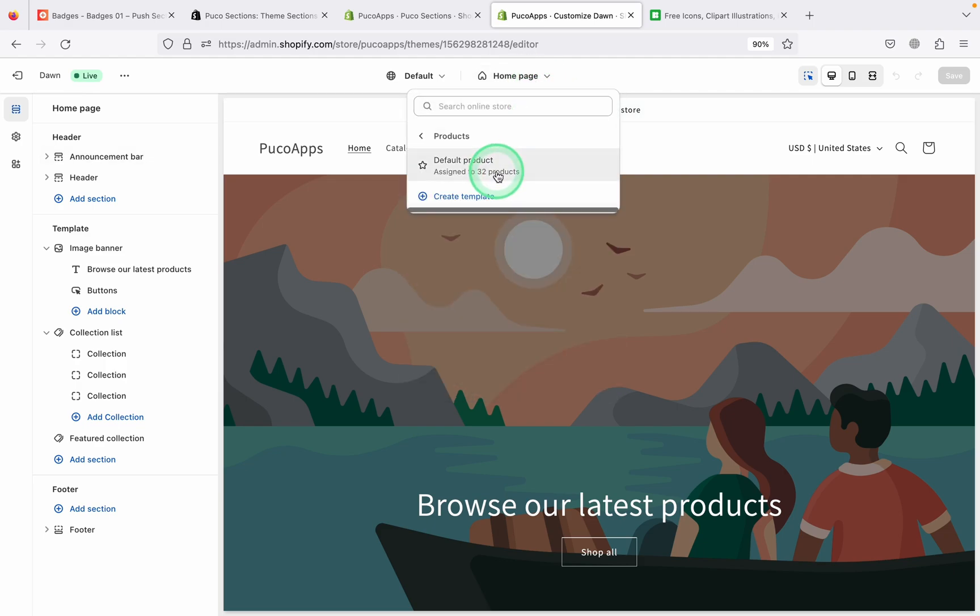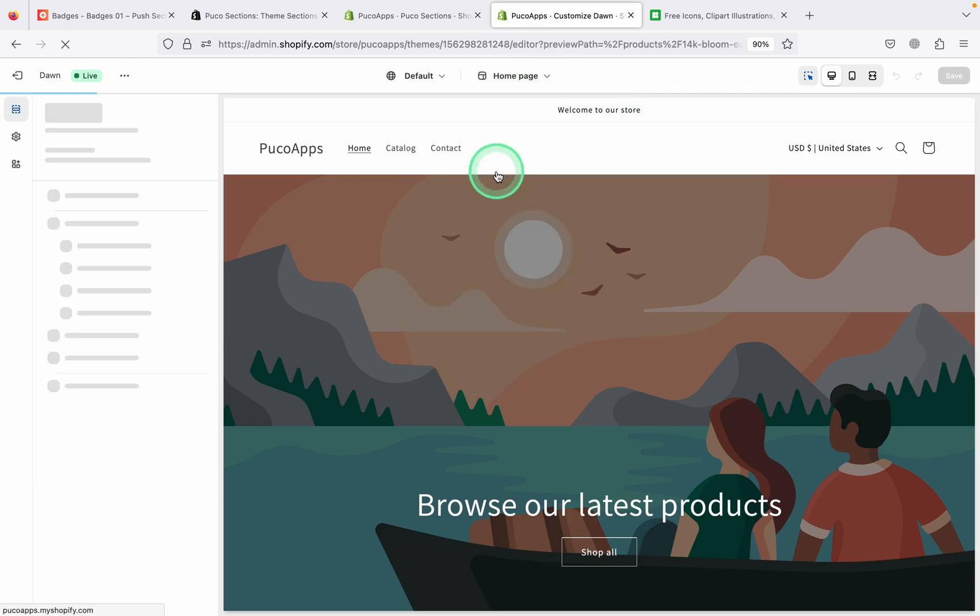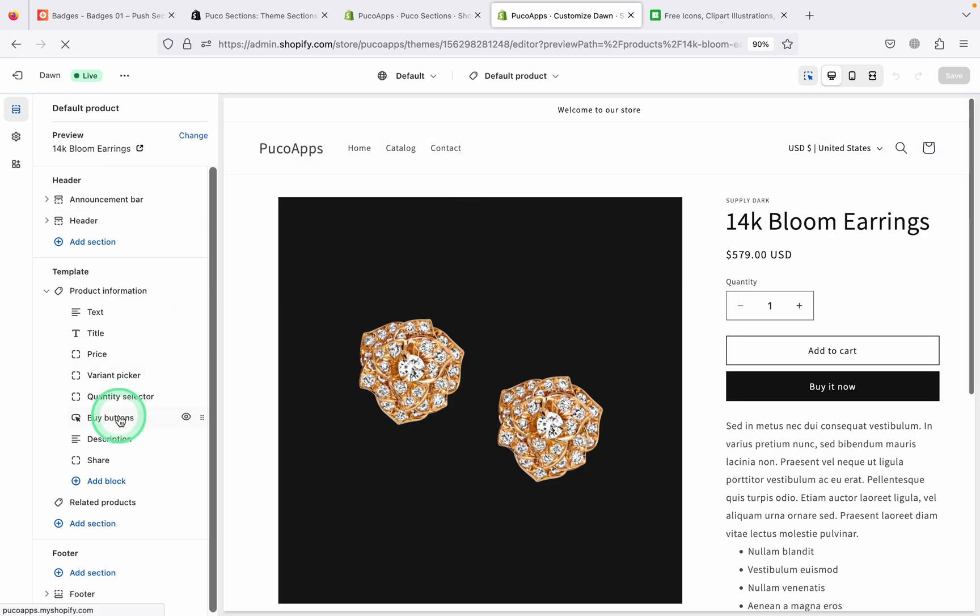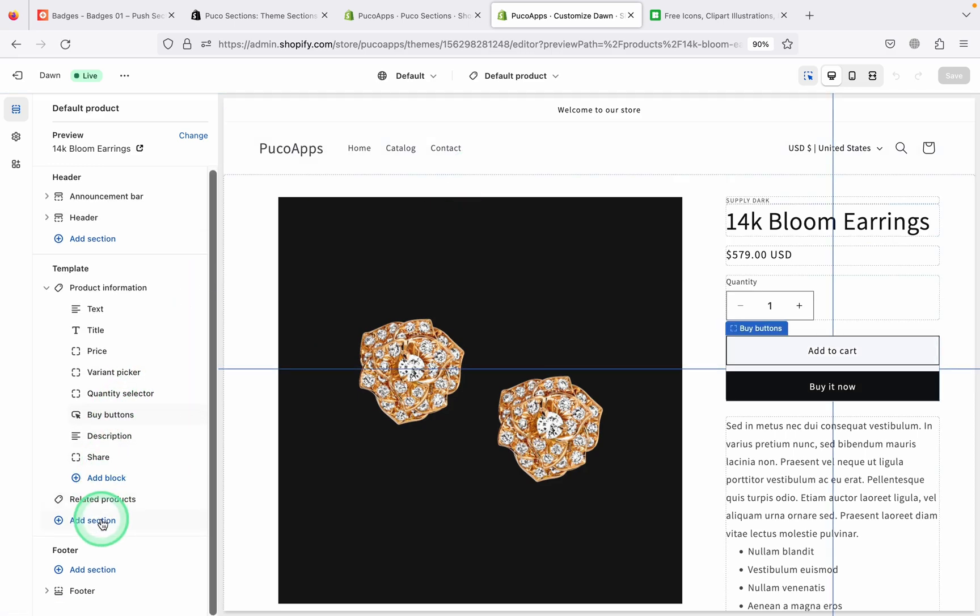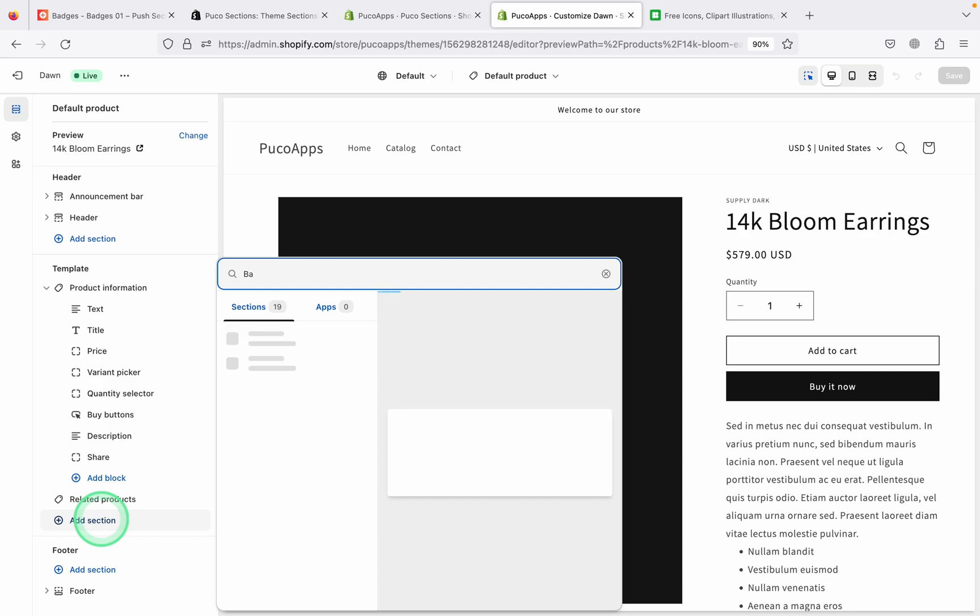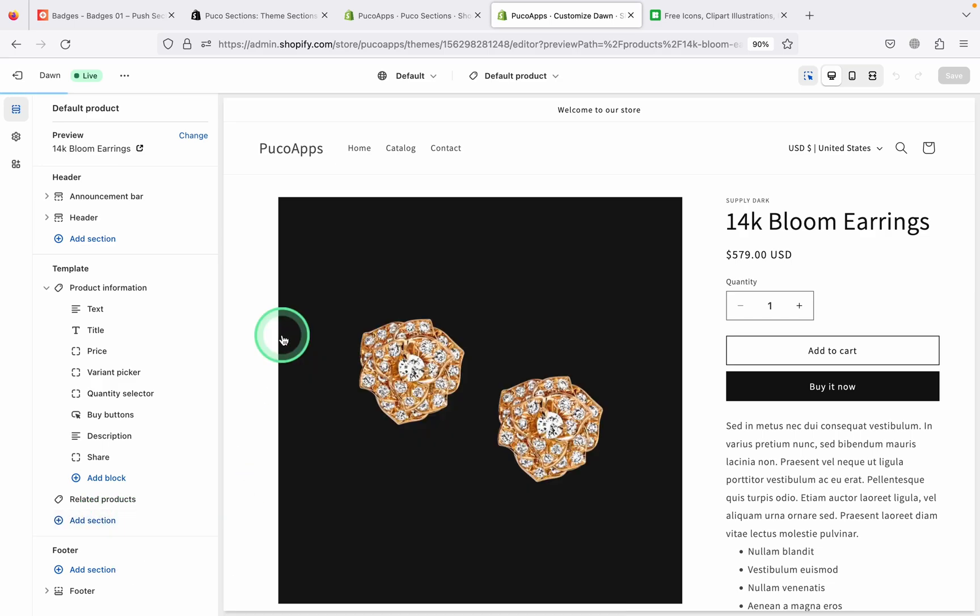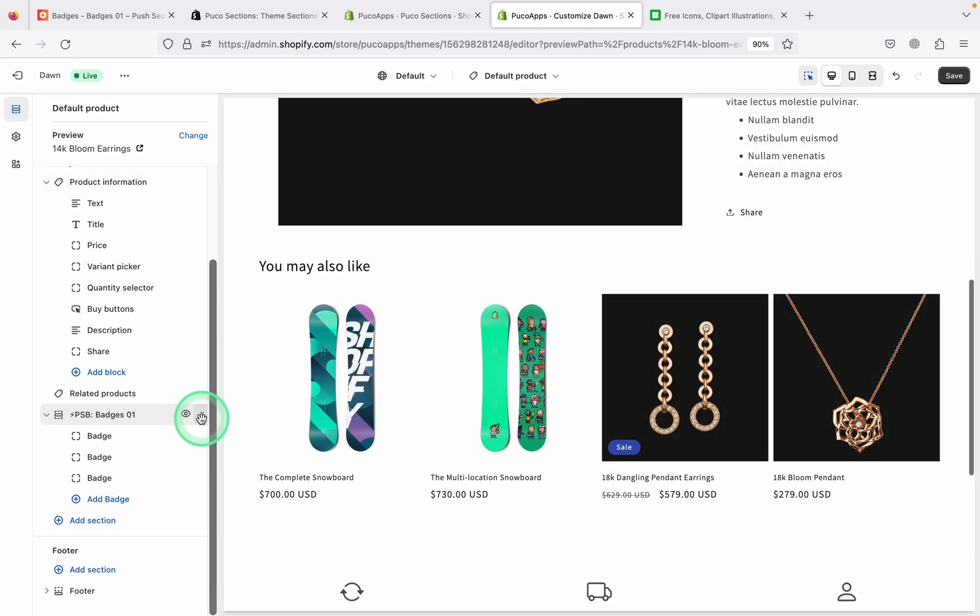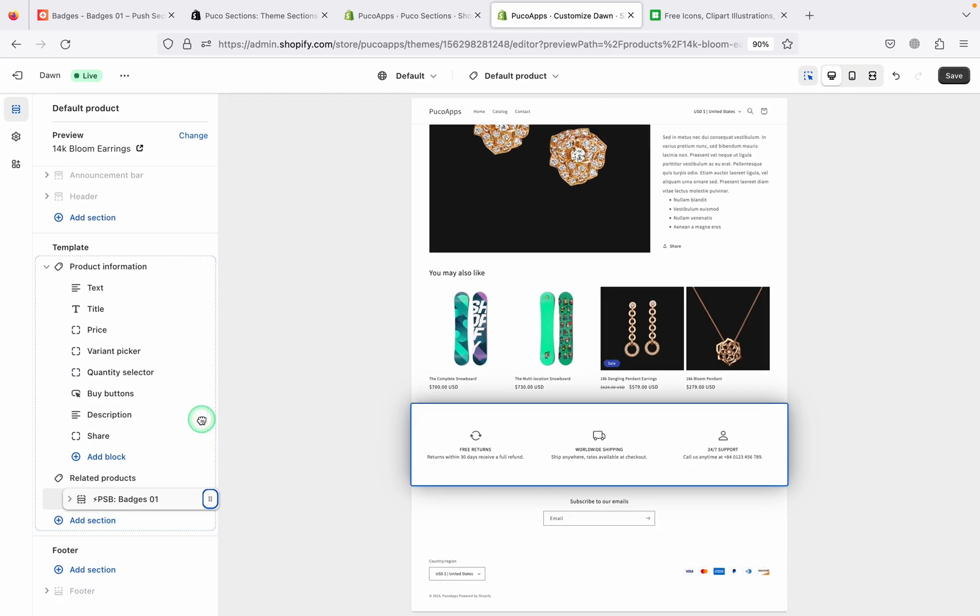Select the page where you want to add a section. Add the Badge 01 section the same way you add other sections. And you're done. You can stop the video here.